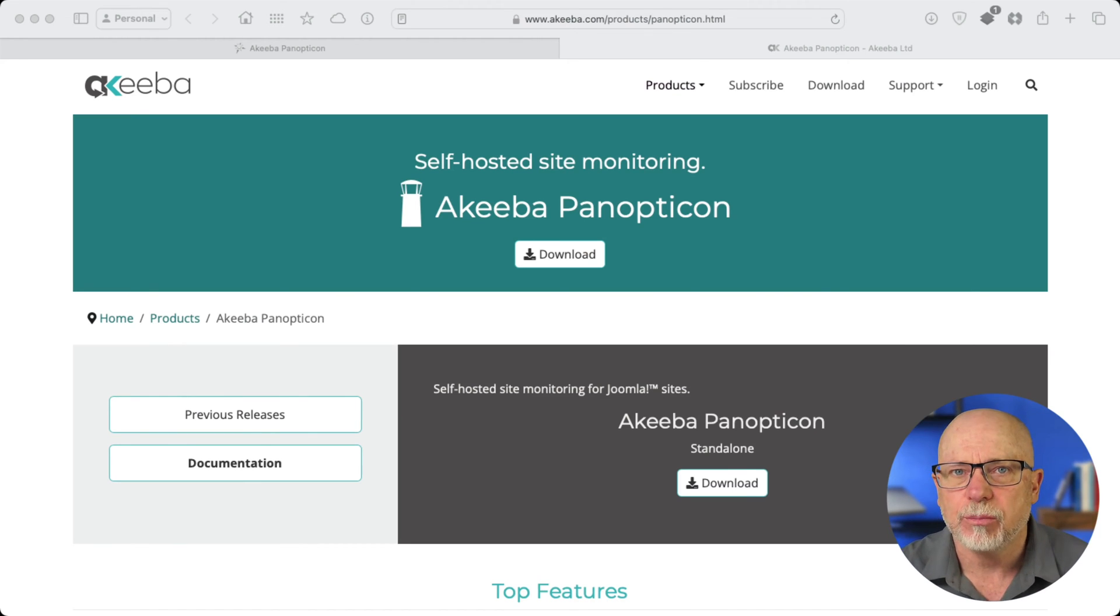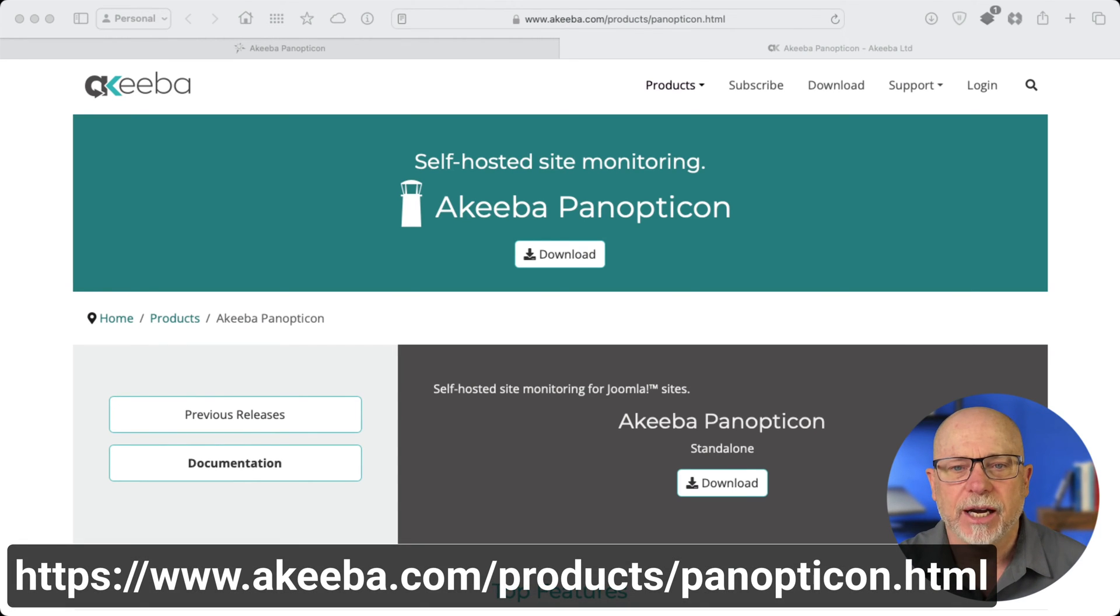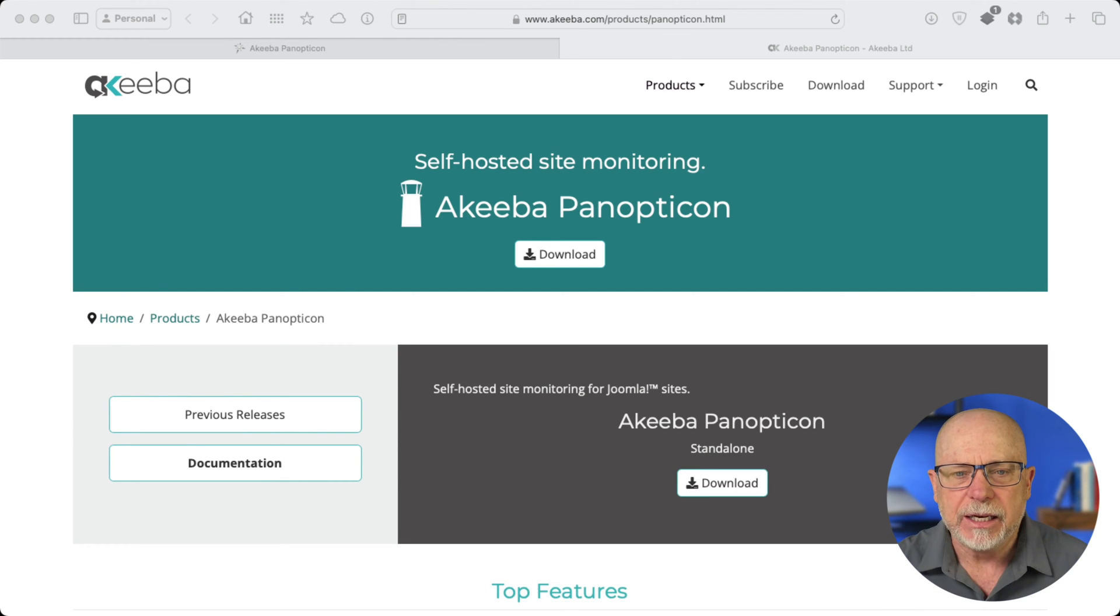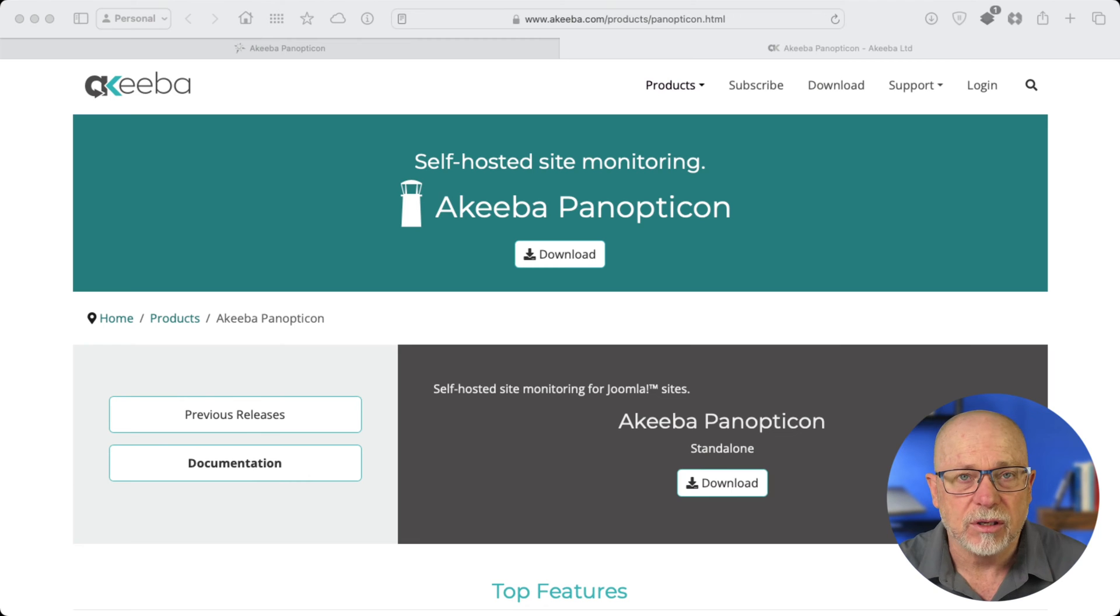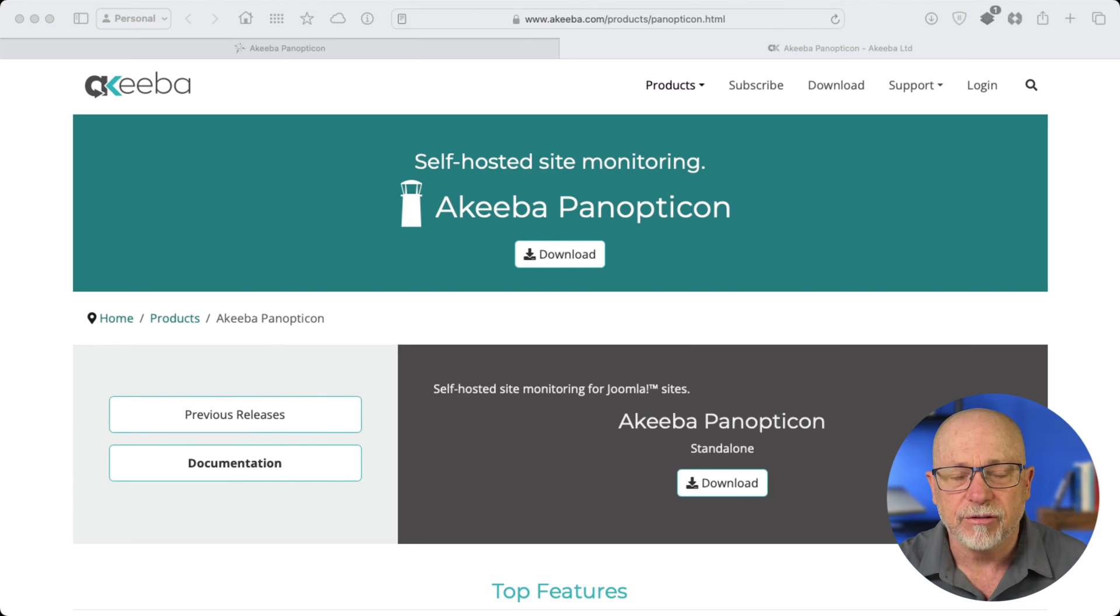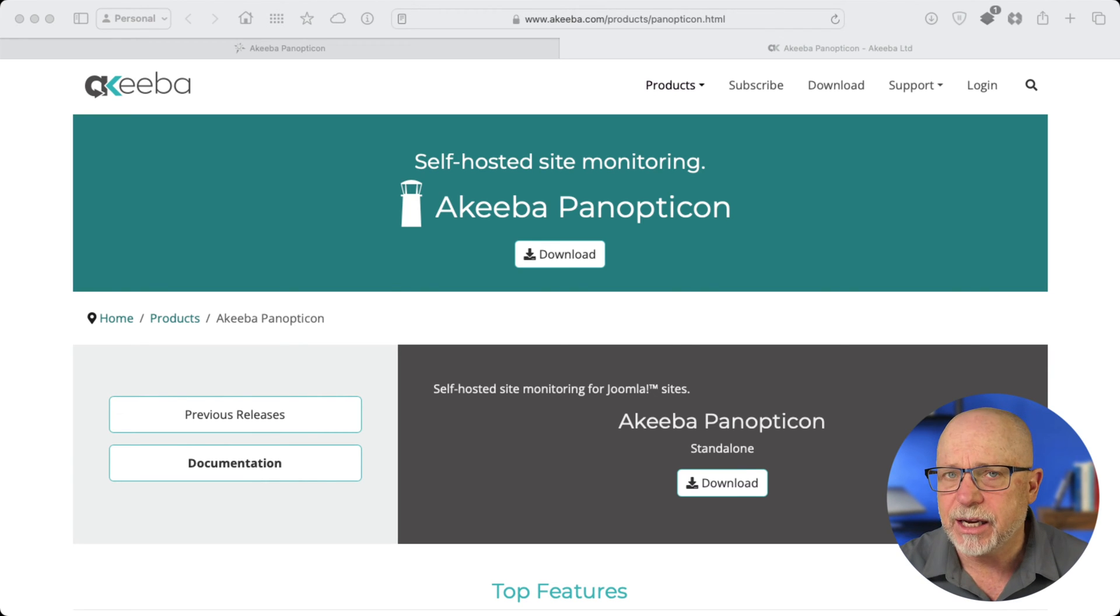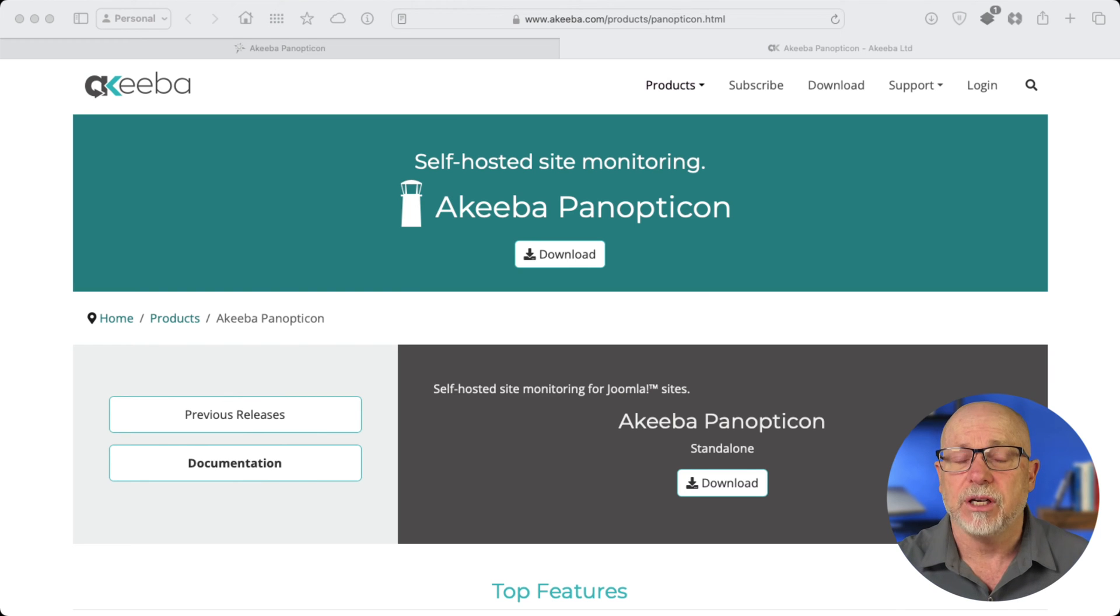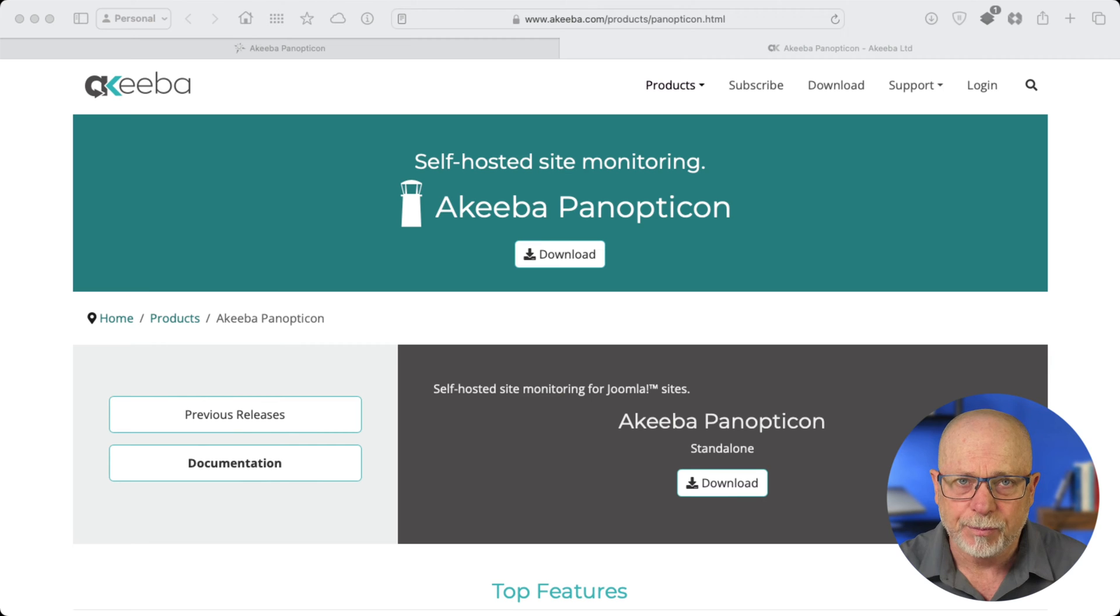So the software is called Panopticon. It is over here at akeeba.com/products/Panopticon. And it is self-hosted site monitoring. Of course, there's some things you need to know here. First, you are hosting this yourself. So if you have a dedicated server or VPS somewhere, you can absolutely do this. Installation is a breeze, and the documentation is excellent.